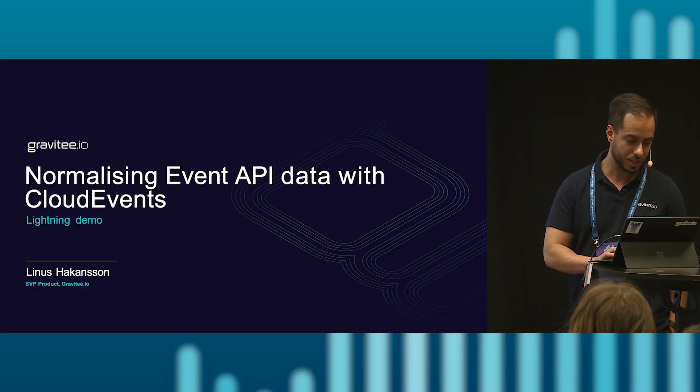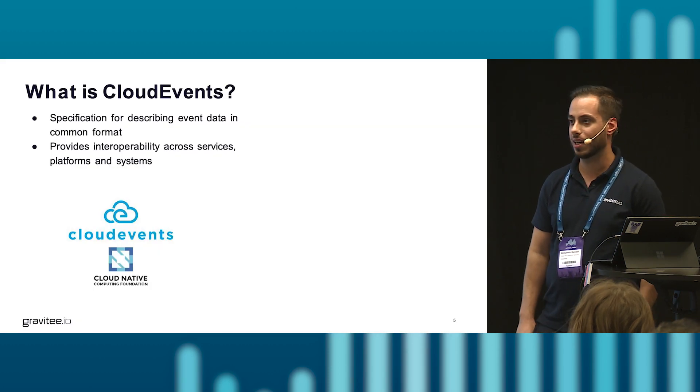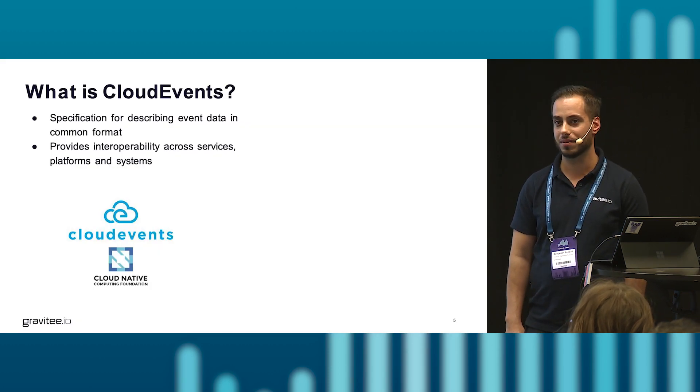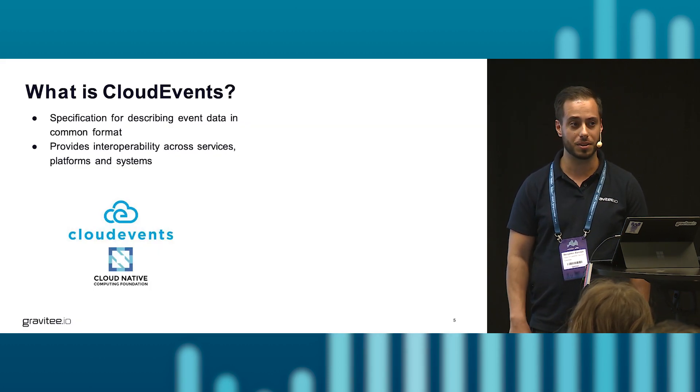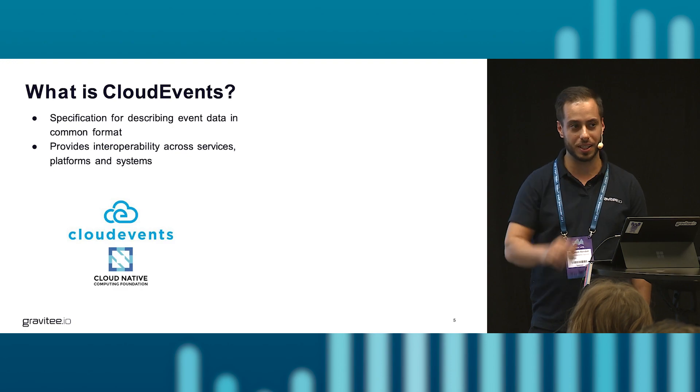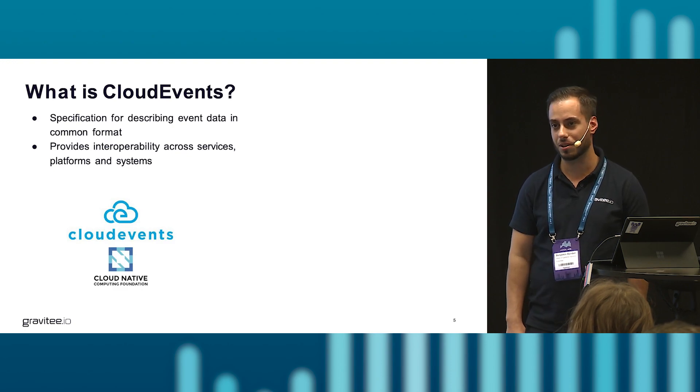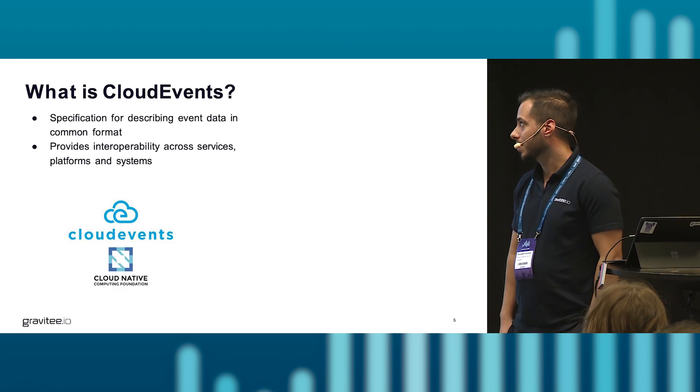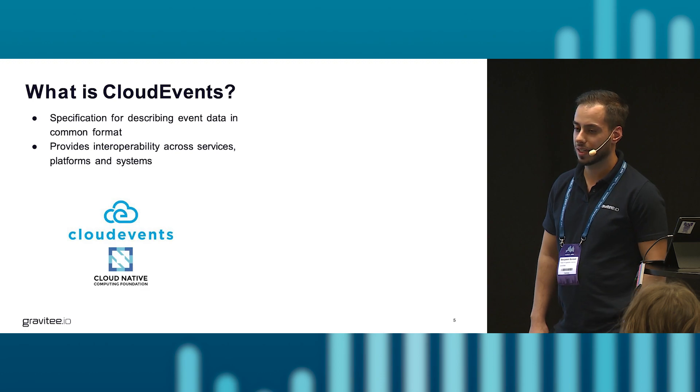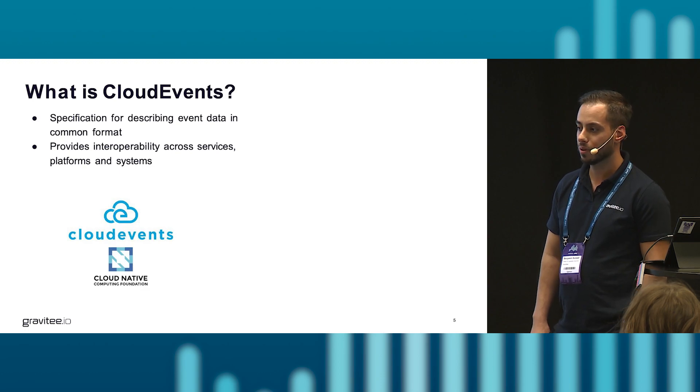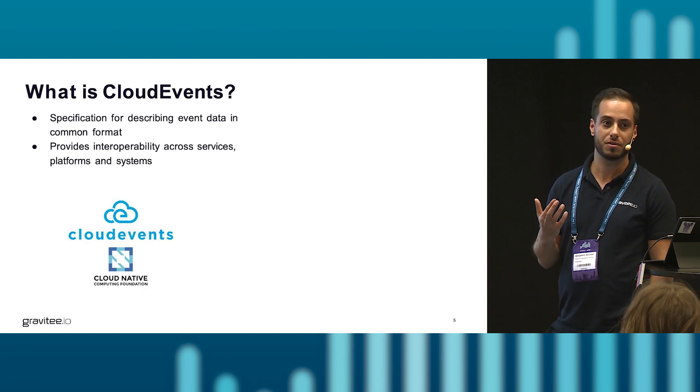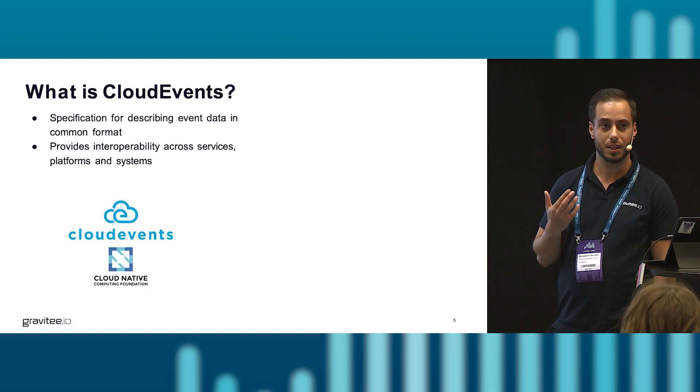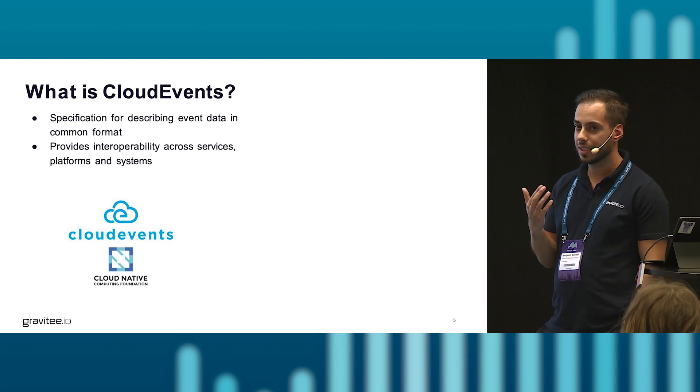Right, so does anyone here know what cloud events are? Have you ever heard of the concept? A little bit here, not so much. Okay, so cloud events basically lets you expose different types of streaming technologies in a very easy and asynchronous way.